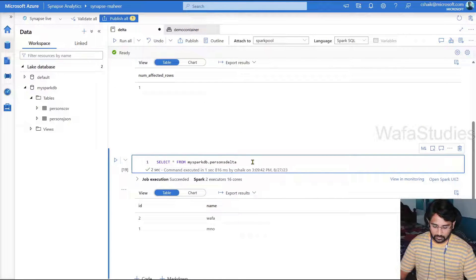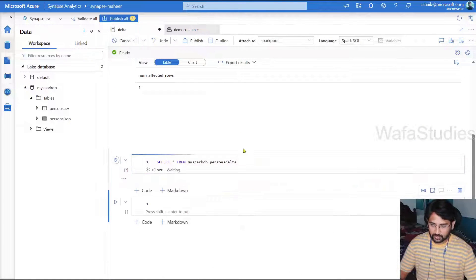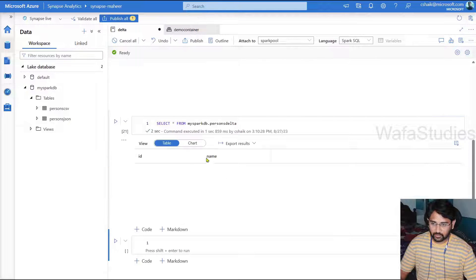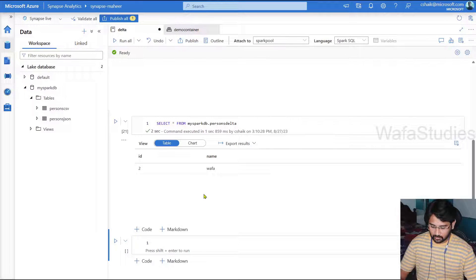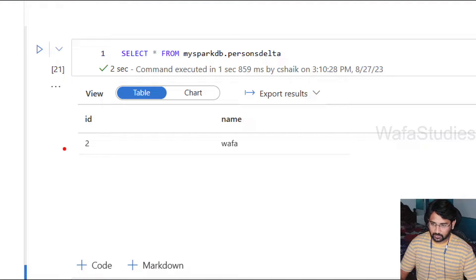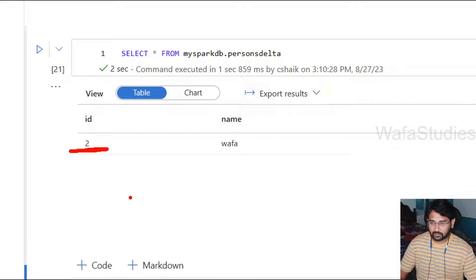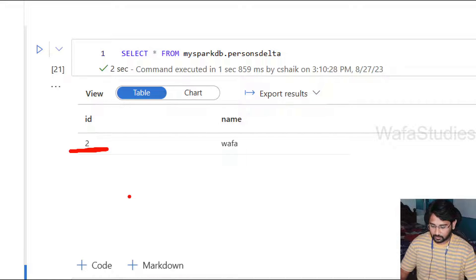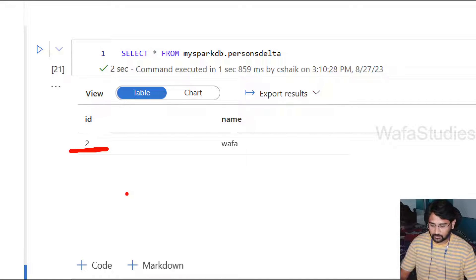Let's go here. Let's execute the select query. And this time I should see only one person information. See only ID 2. ID 1 is not there. So because it got deleted automatically since we performed delete operation.